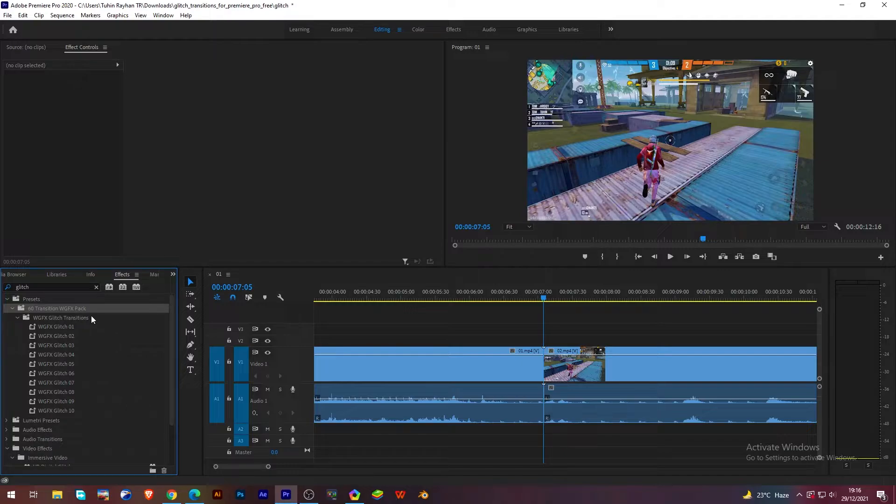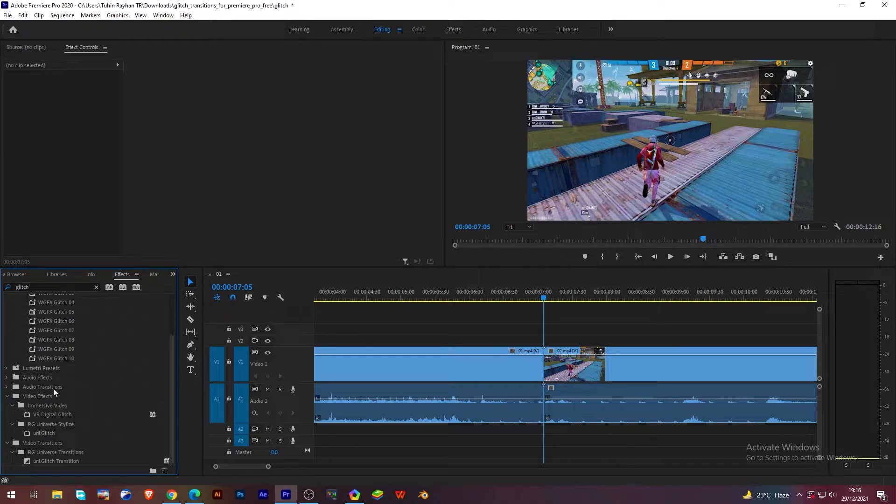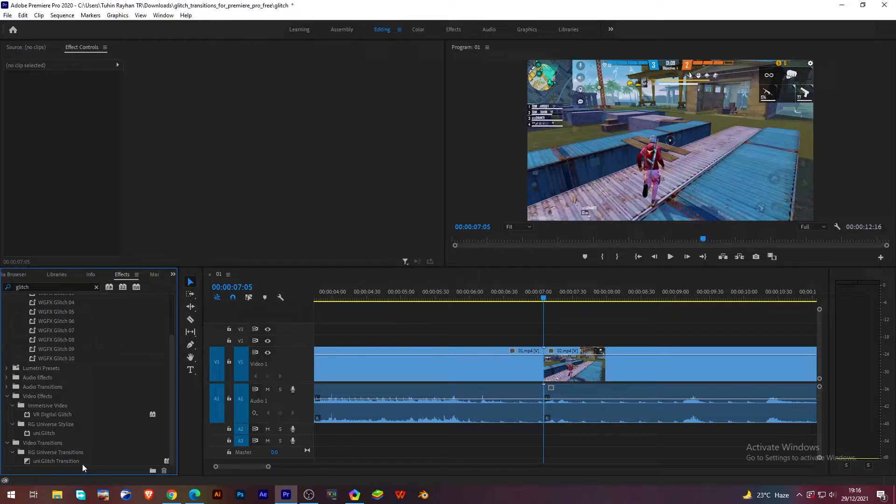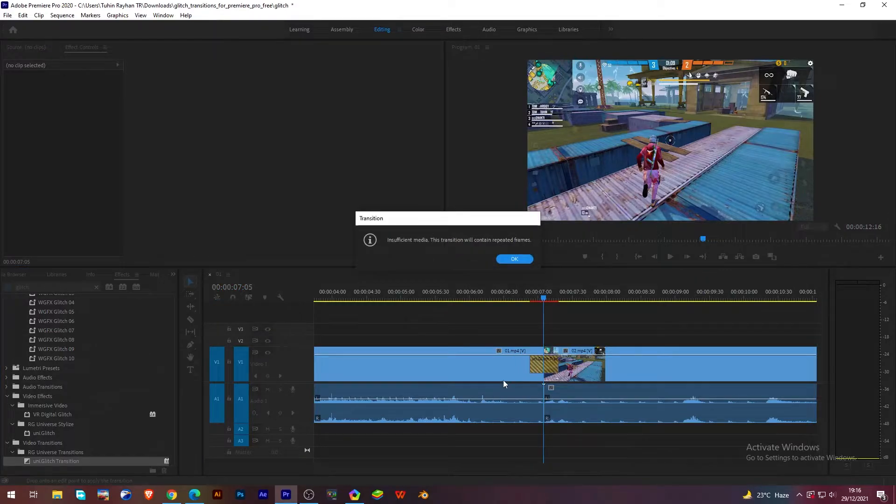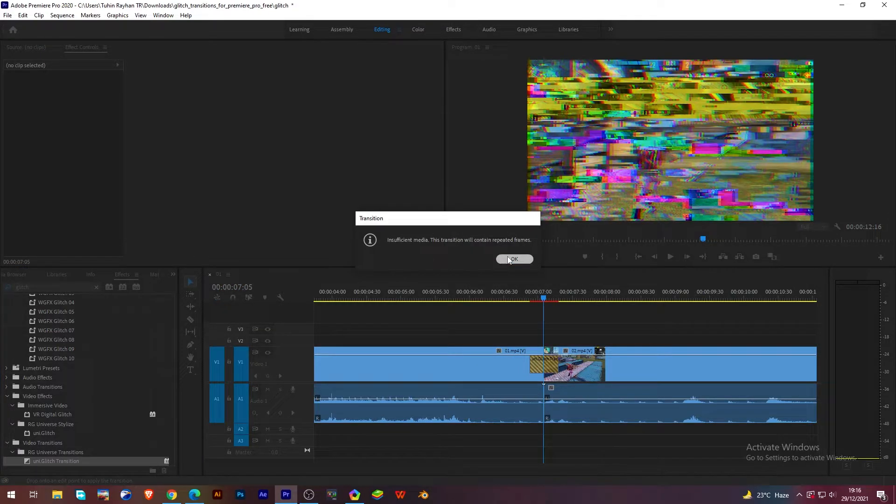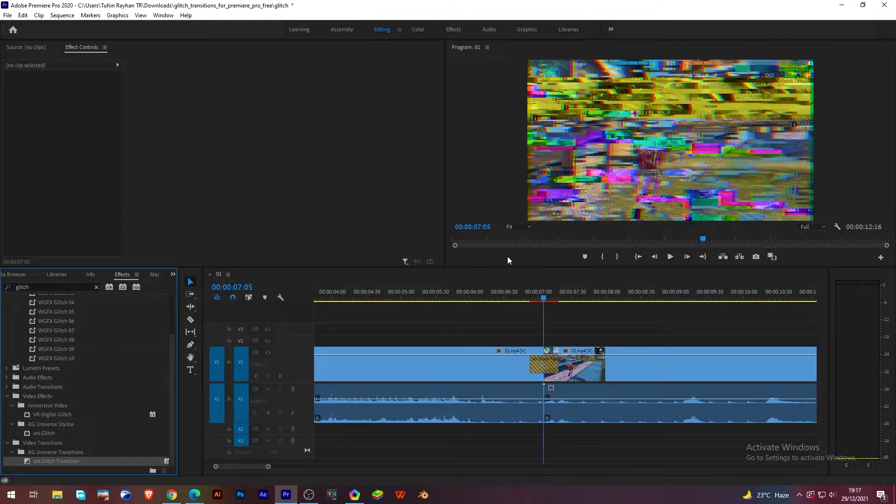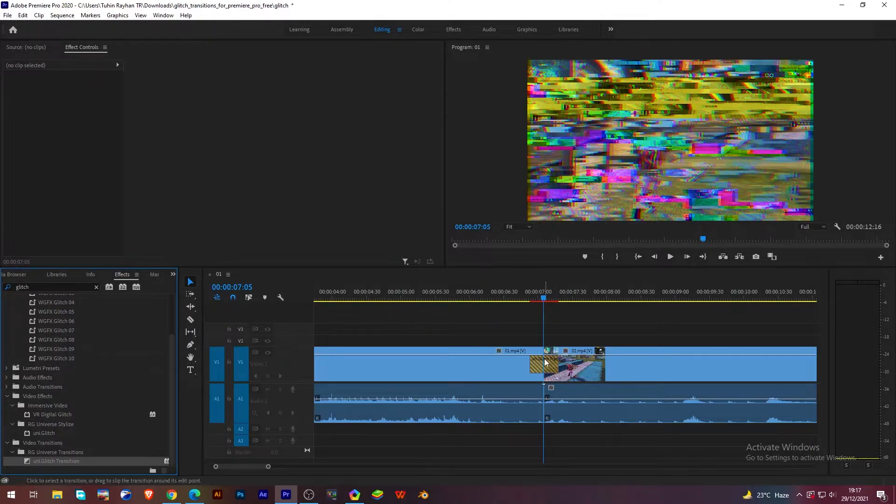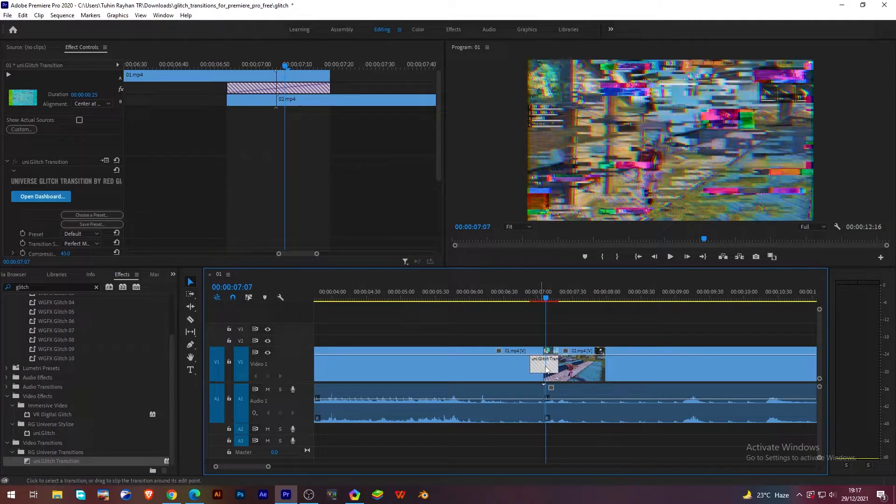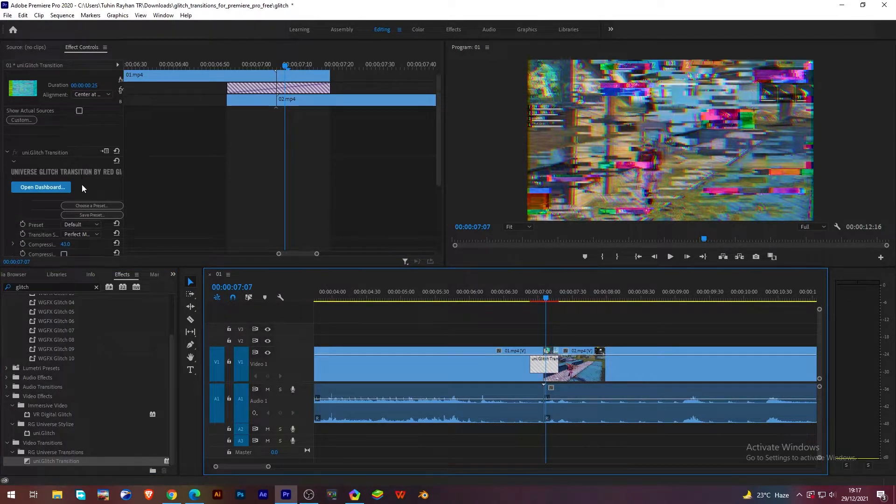There are a lot of transitions, you can just choose one for you. Go down like this, then you will find uni glitch transition. Click and drag on this, click on this uni glitch transition.